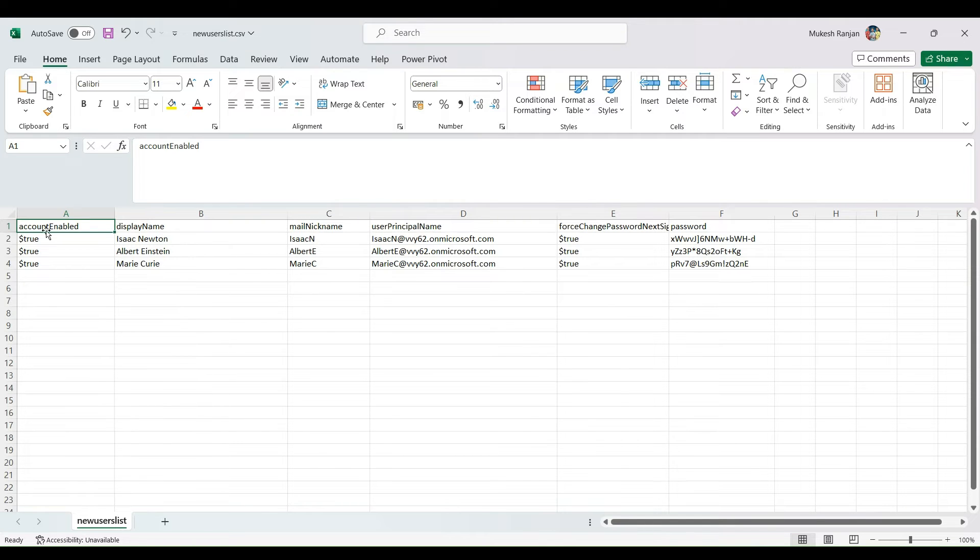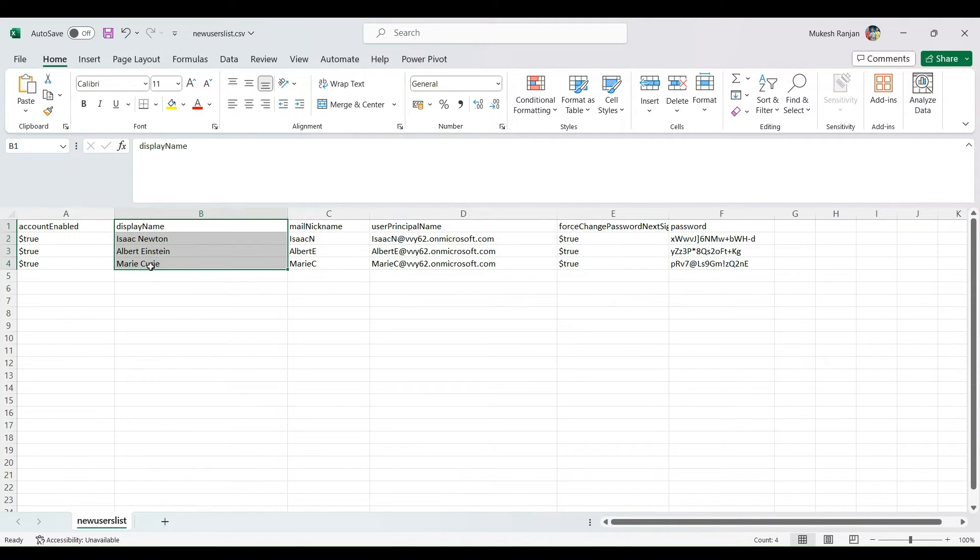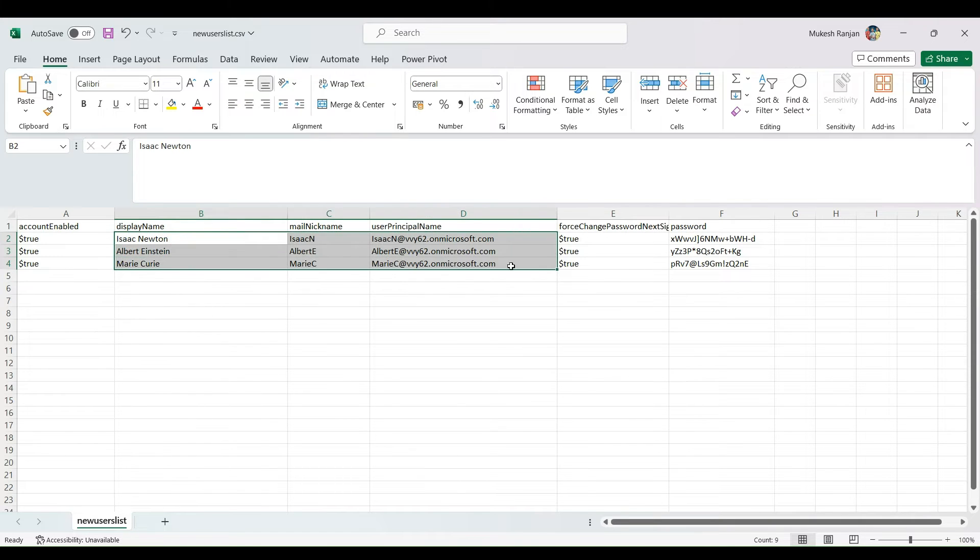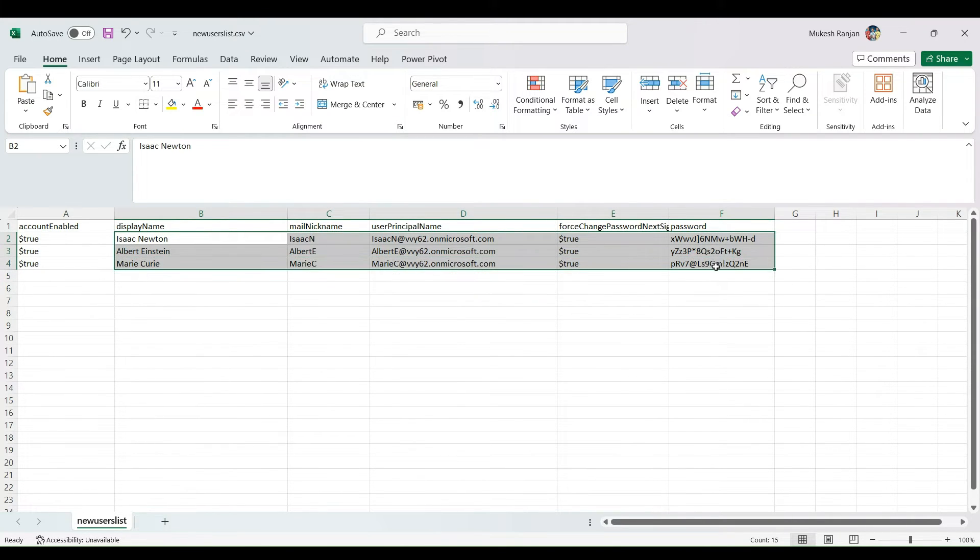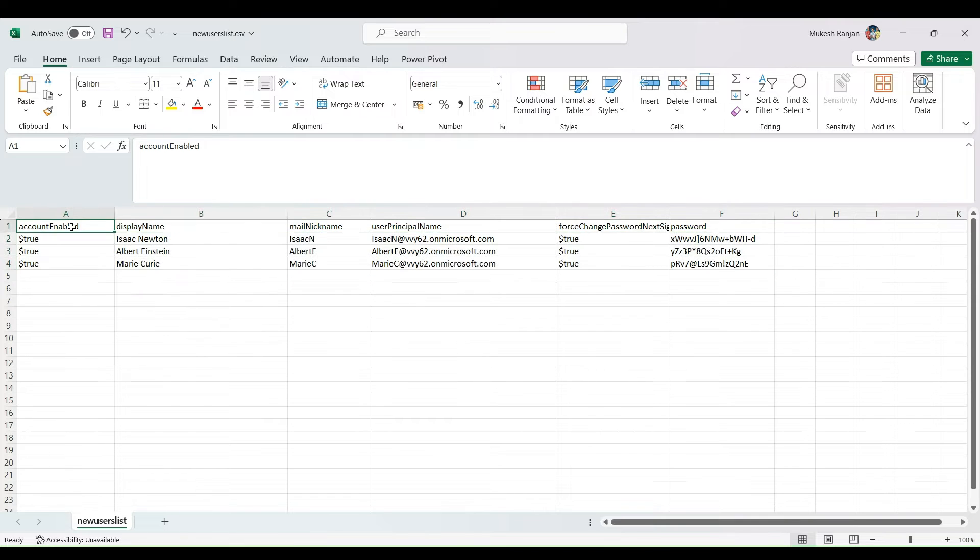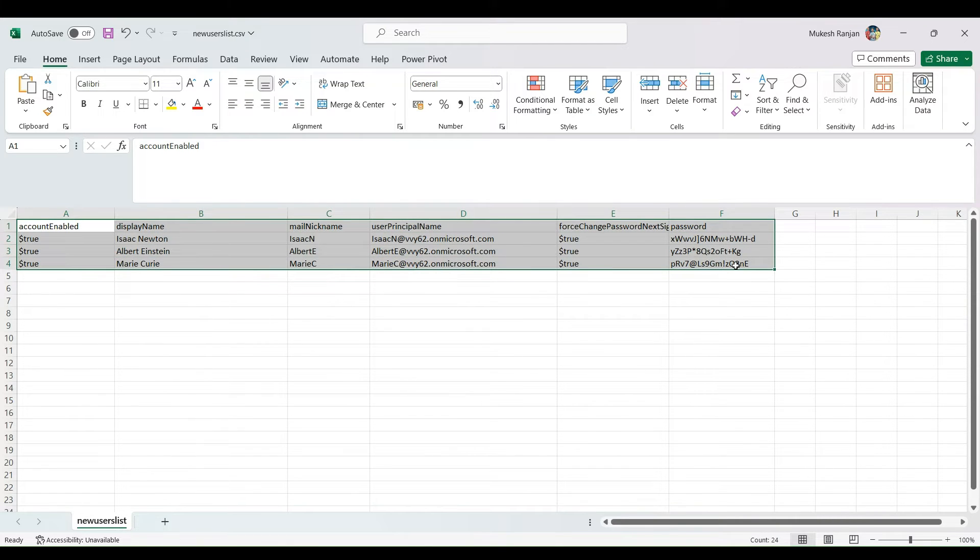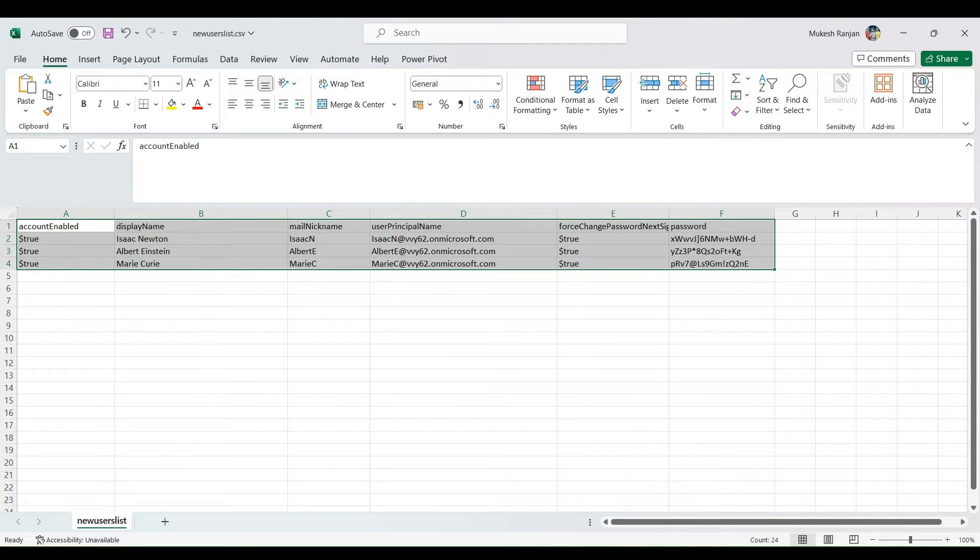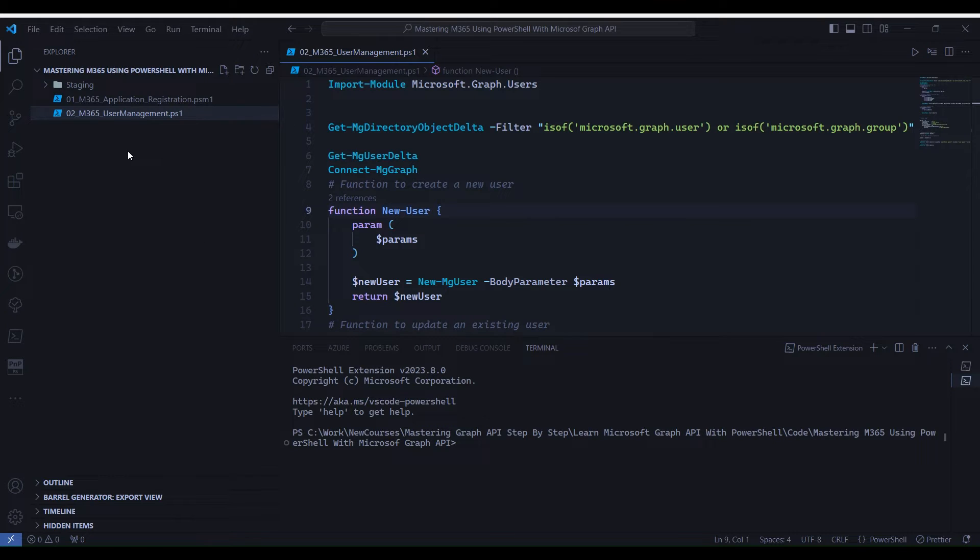So friends, here is the requirement to depict the scenario of enterprise. I've prepared a CSV file with three users, and our goal is to create these users in our M365 environment. While I've listed only three users, the program we're about to write will be capable of handling any number of users. Let's dive into Visual Studio Code and start coding.